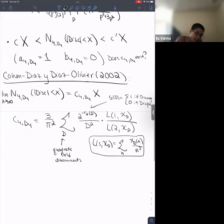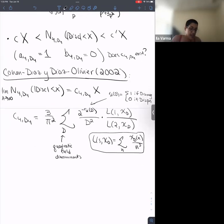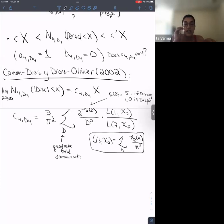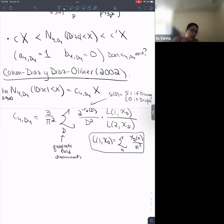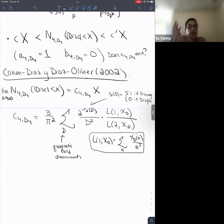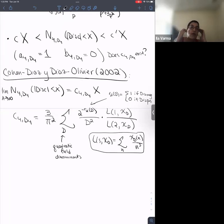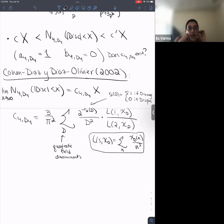The authors commented in this paper that they do not expect this constant to show up as an Euler product. The method used the Kummer theory analog to what one does in the quadratic case: viewing D4 extensions as quadratic extensions of quadratic extensions, and understanding those quadratic extensions via Kummer elements.